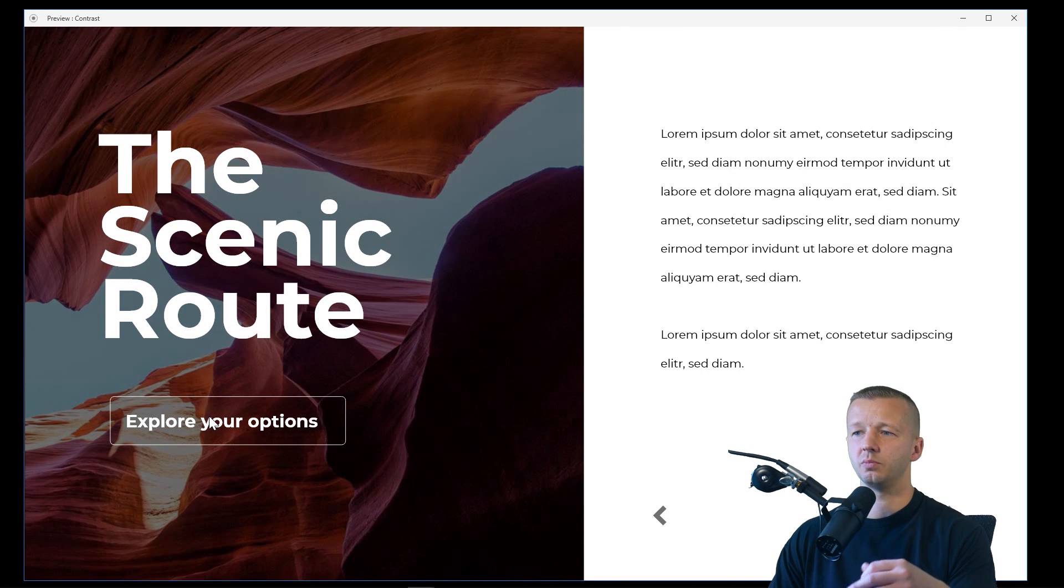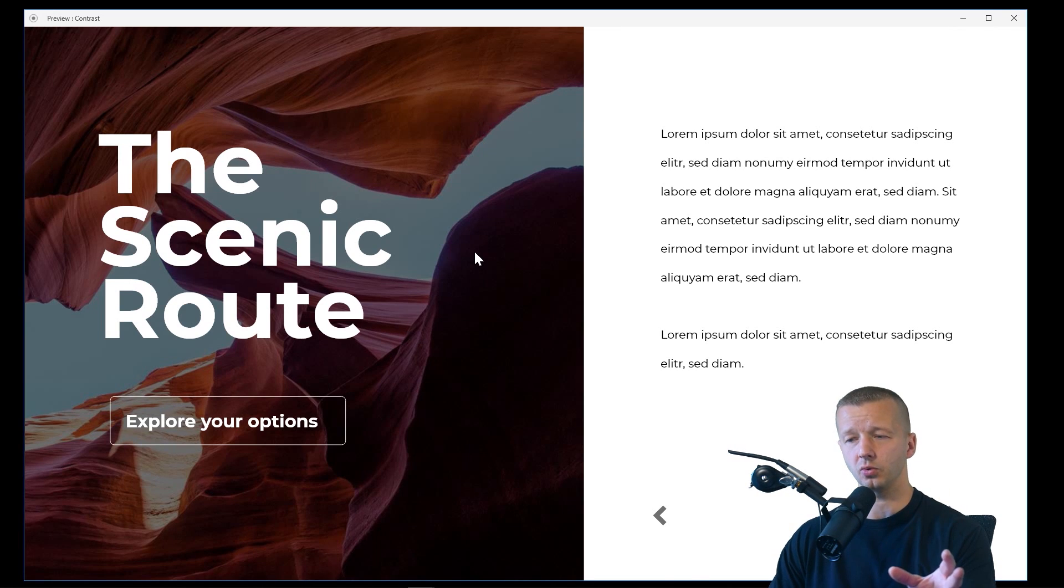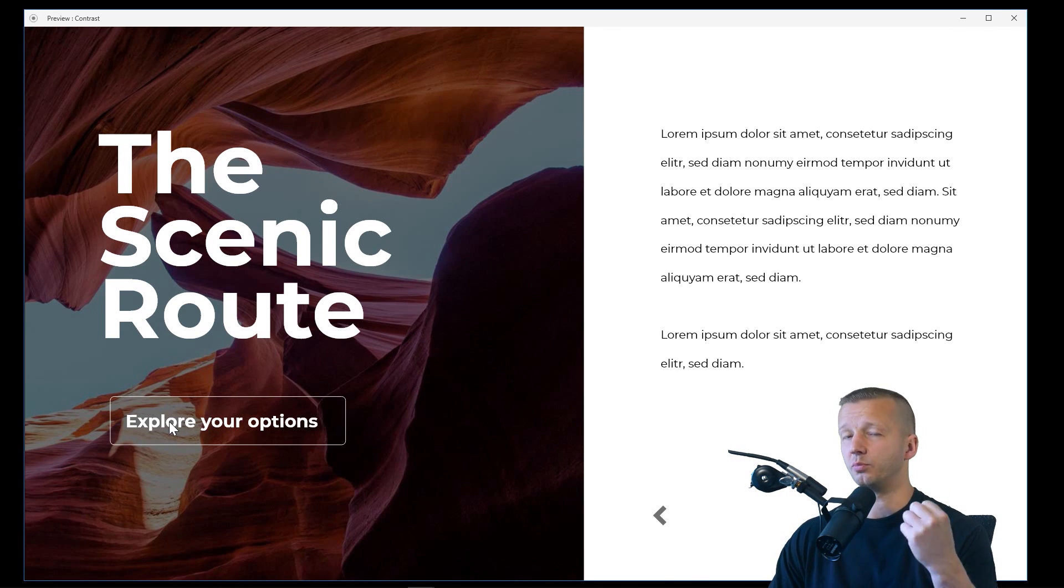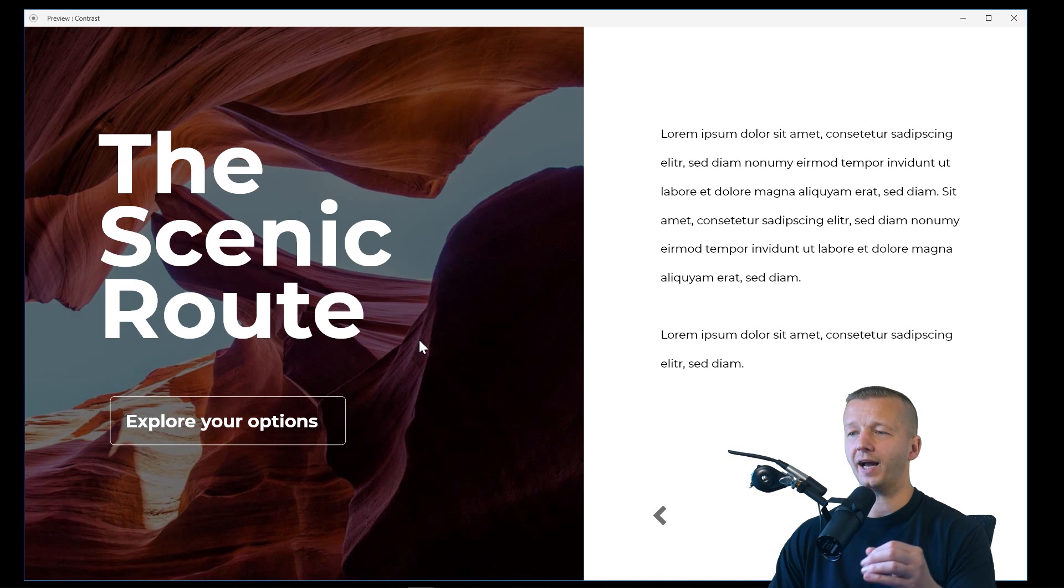Everything becomes much easier to see. You can still use your photograph. It's not as vibrant, of course, but still the most important element is to make sure that you can see these elements right here. So that's one method of doing it.